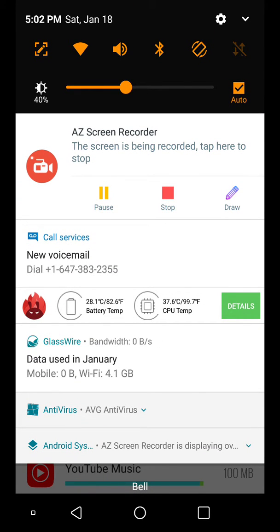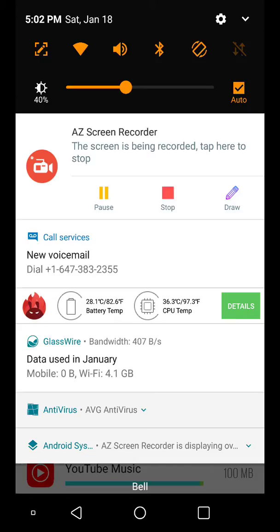Especially if you just pull down here and then you can see below, the data used in January, 4 gigs on Wi-Fi. Man, it doesn't take much, does it?